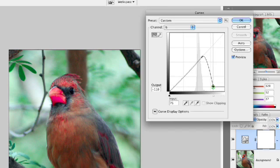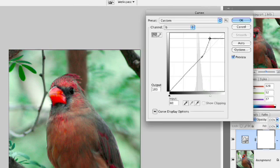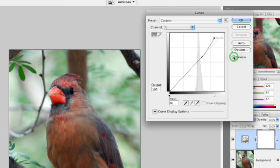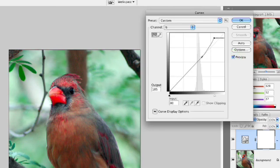There we go. Take this up. And as we play there, we can get a nice subtle change in the color. And I got what I wanted. I got the reds to come through a little bit more in the bird in a very natural way.